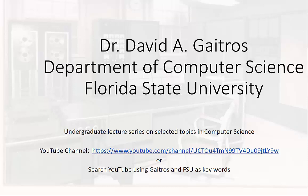Hello, this is Dr. David A. Gatros, Department of Computer Science at Florida State University, and I'd like to welcome you to my undergraduate lecture series on selected topics in computer science. You can find these videos and others at my YouTube channel at the URL listed below, or you can simply go to YouTube and search using Gatros and FSU as keywords. Now on to the lecture.